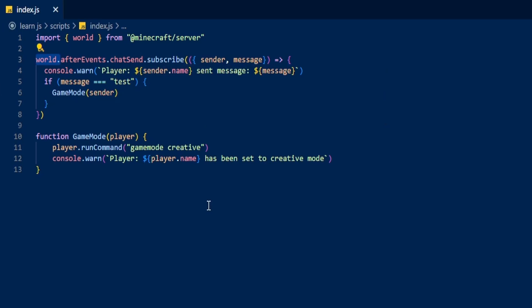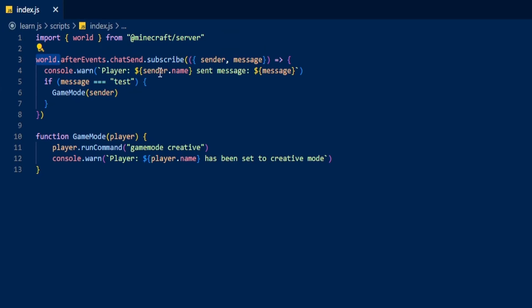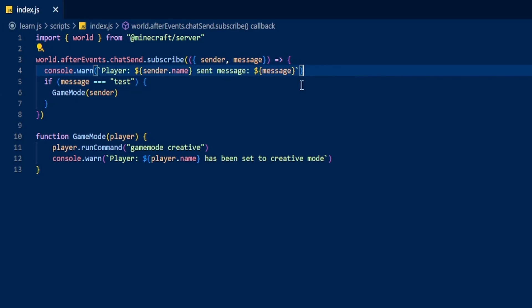After the chatSend event has fired, we're going to grab the sender, grab the message, and then warn to the console using console.warn — the player — and then we're getting the sender because we've already grabbed the sender right here. So we're doing sender.name, which will be the player name of whoever sent the message, and it's going to say 'sent message' and then print that message inside the console.warn.